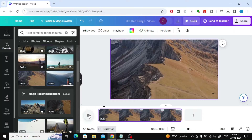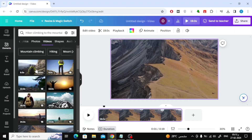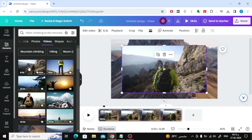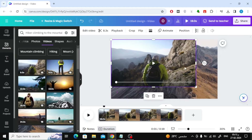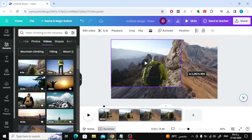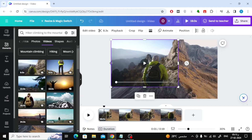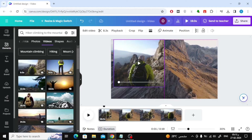The next step is to add the second video. You will notice that this video, which contains a person, is above the first mountain video. Through the white dots surrounding the video, you can reduce its size with the mouse. You can control the location of the video as you want.